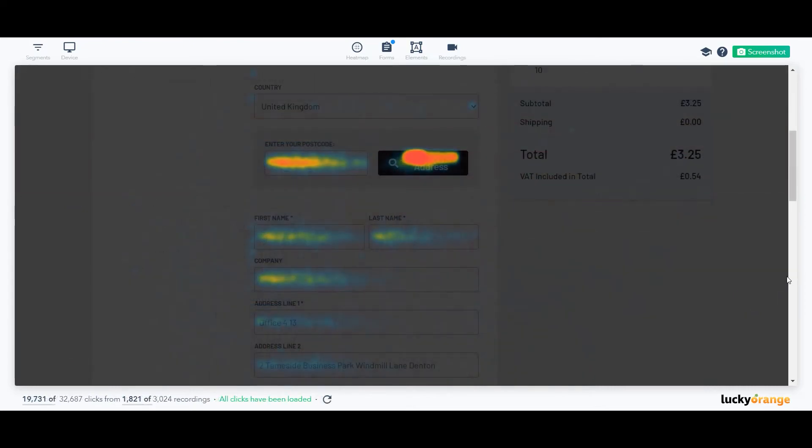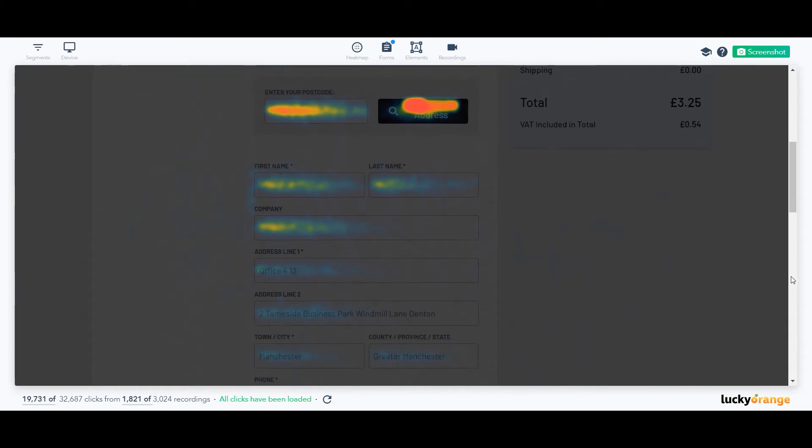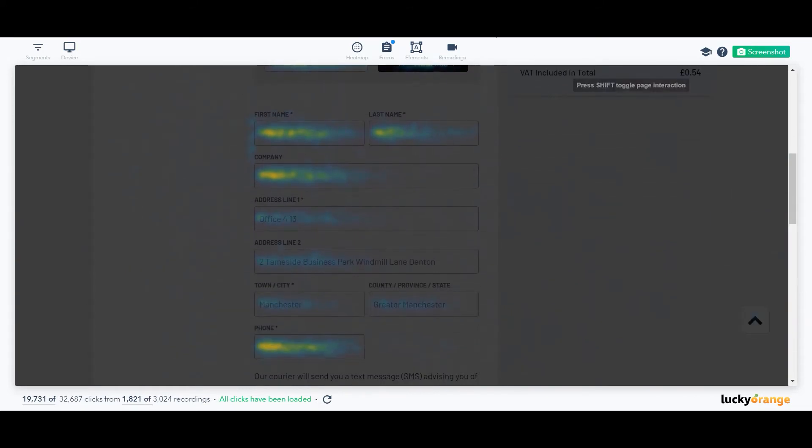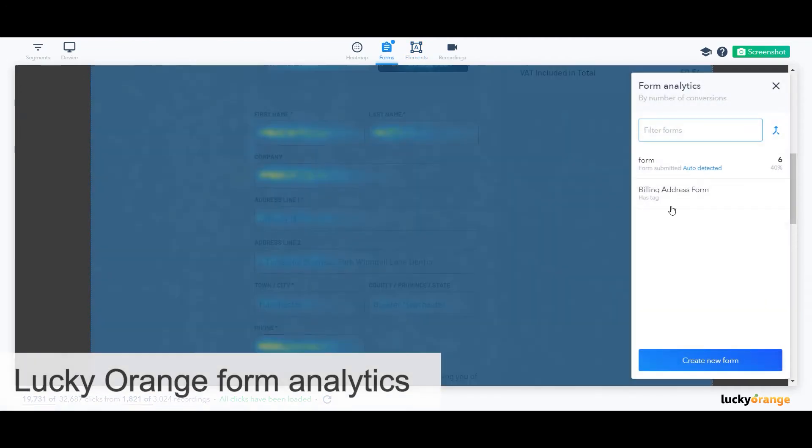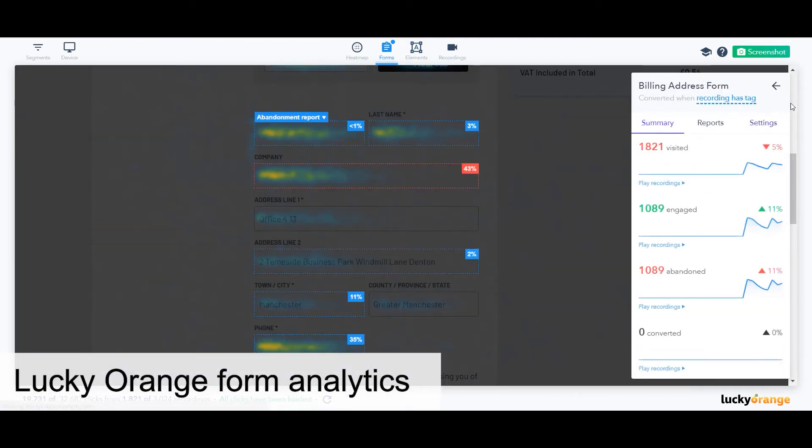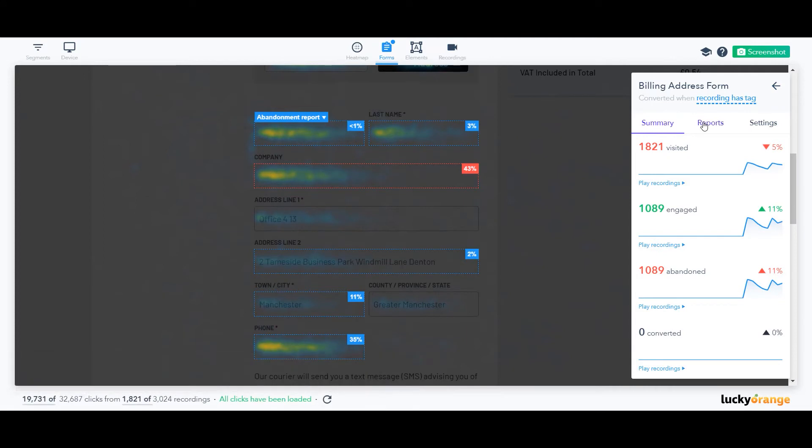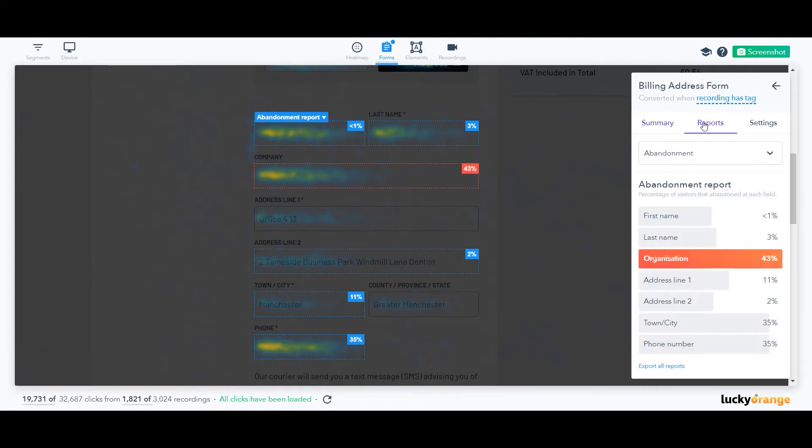Now we're going to head into the billing address, but we won't stay in Dynamic Heatmaps. Instead, we're switching over to Lucky Orange form analytics. Form analytics looks at the fields of a form and shows us things like which fields had the highest abandonment rate or took the longest to complete.